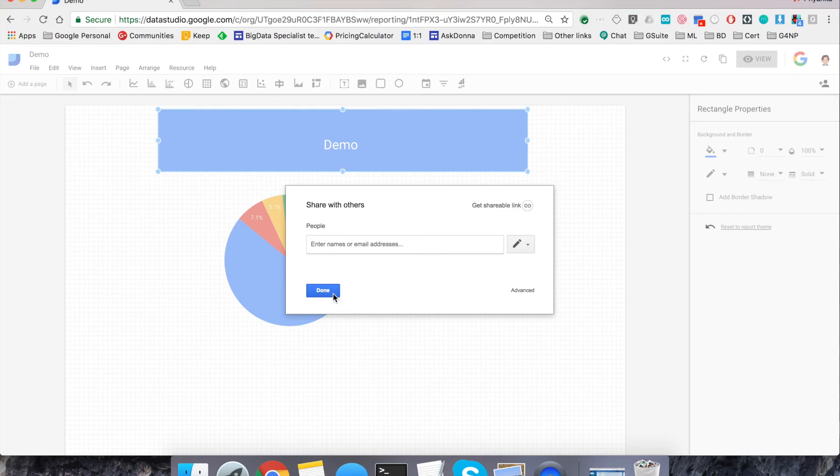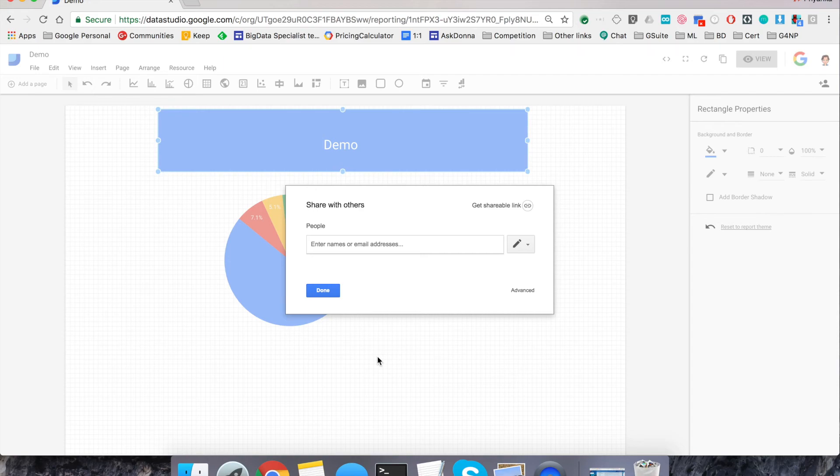And the one main important point that I forgot to mention in the why section of the reports is, these are live connections. So as you change the data in your backend, the report will automatically reflect that. So that was how you use Data Studio.